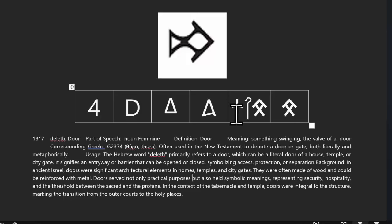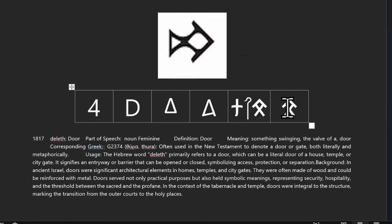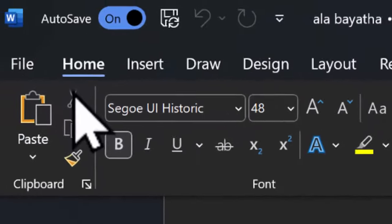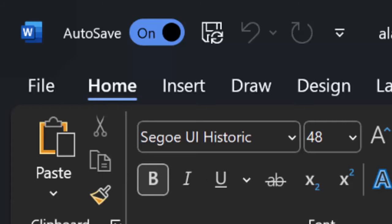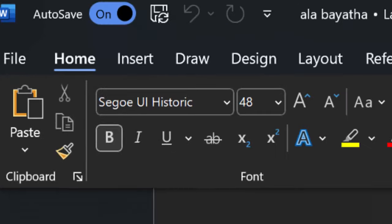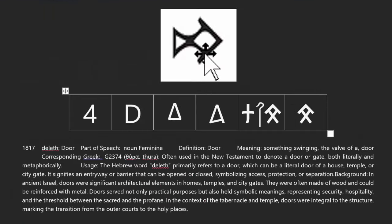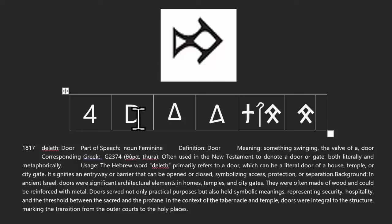But notice how the symbols change over time. You start off with this in the pictograph. This symbol here is the closest to what I could find in a character. I had to use a historic font to get these characters, but it was the closest match, just tilted to the side. But notice how it's changed into a D.